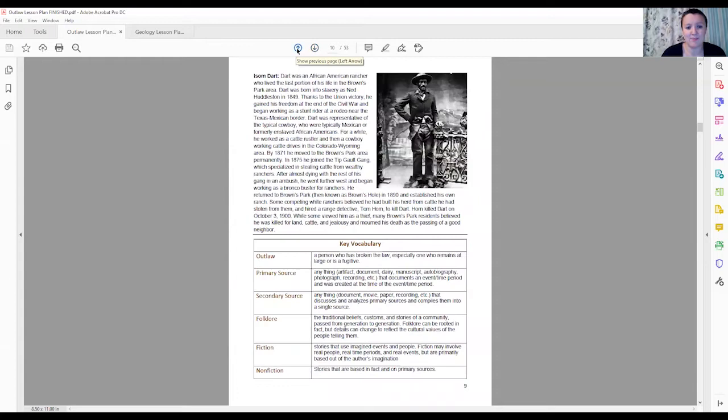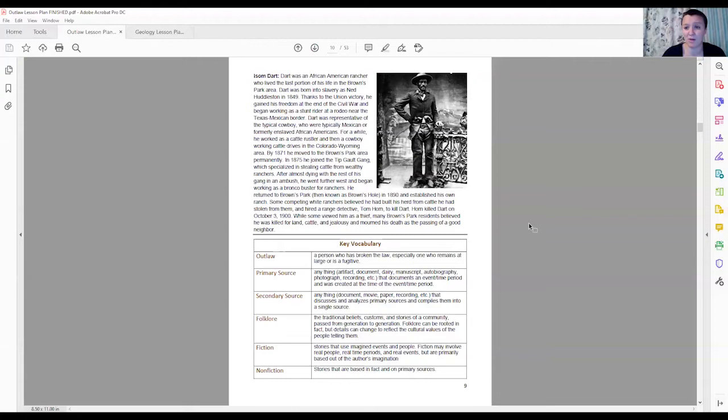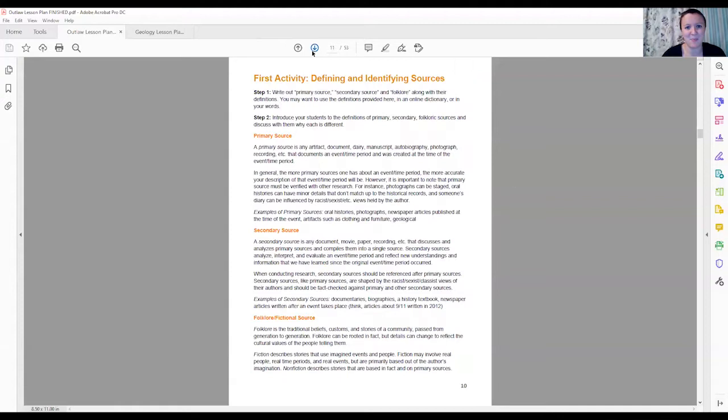Again, I'm not asking your students to know everything about Josie and Ann Bassett or Isindar or Butch Cassidy. We are asking that your students really just kind of learn throughout this curriculum to differentiate between primary, secondary, and folkloric documents, and this is just the framework we're using to do that. Here is the key vocabulary. As you can see, we're centering it back on the broader themes.